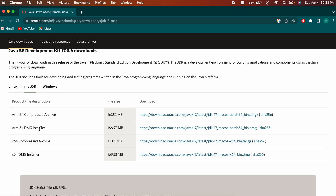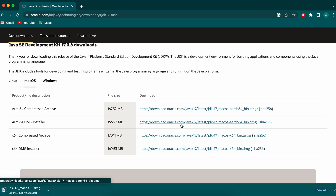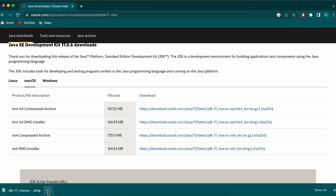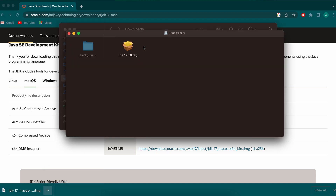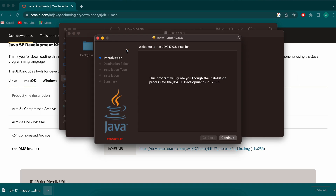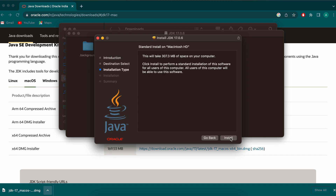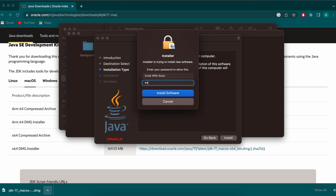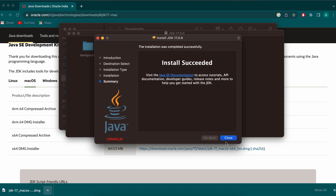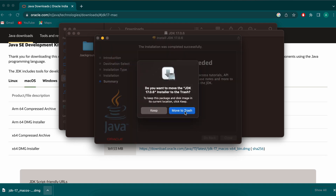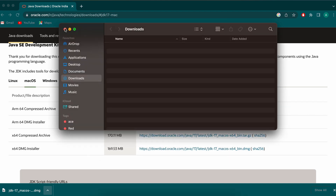Click on the macOS option and select the DMG installer. Click to download the DMG file. Once downloaded, open it in Finder, double-click the DMG, then double-click the JDK package to open the installer. Click Continue, then Install, and enter your Mac password to complete the installation.